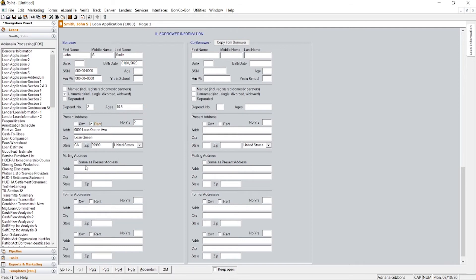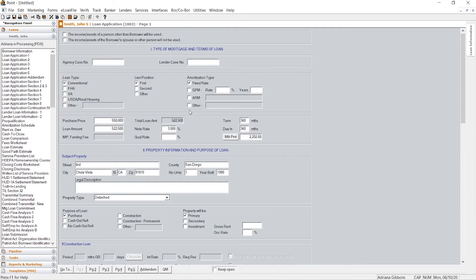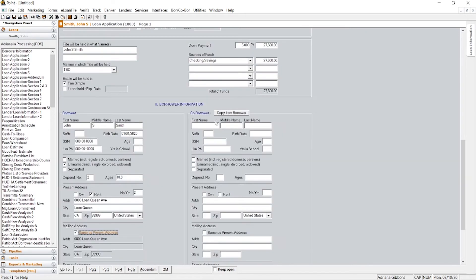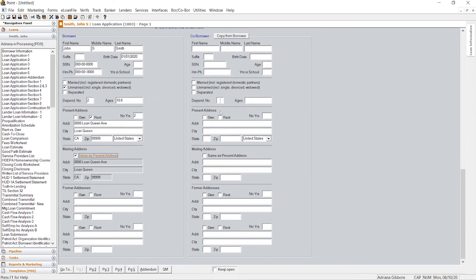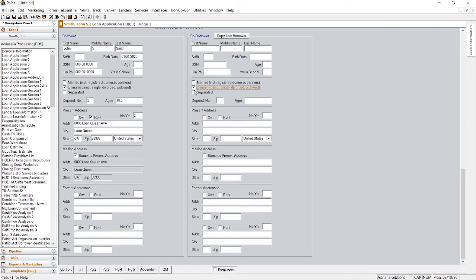And they rent this, and then you could just click this button, same as present, and it'll carry over. And like I said earlier, if you have a co-borrower, their information would transfer over here and you would just fill in the things that were not carrying over.